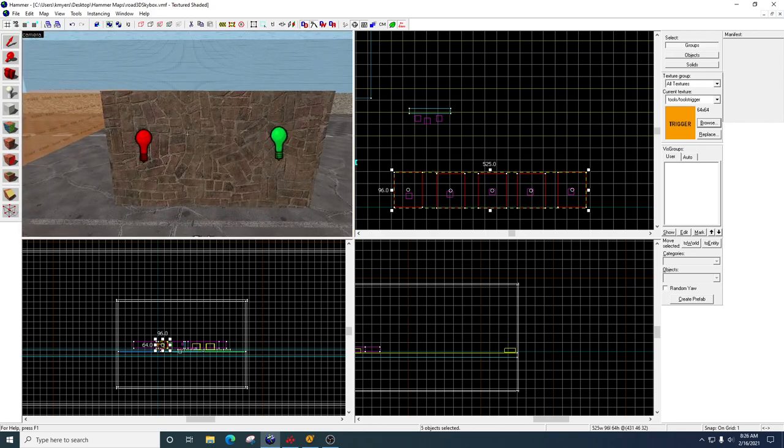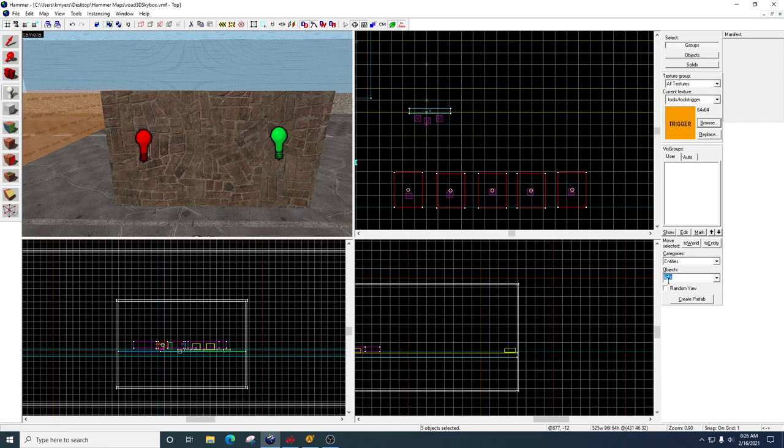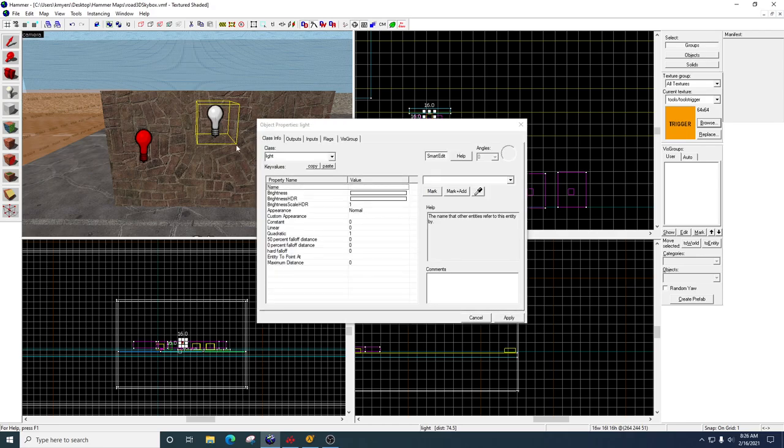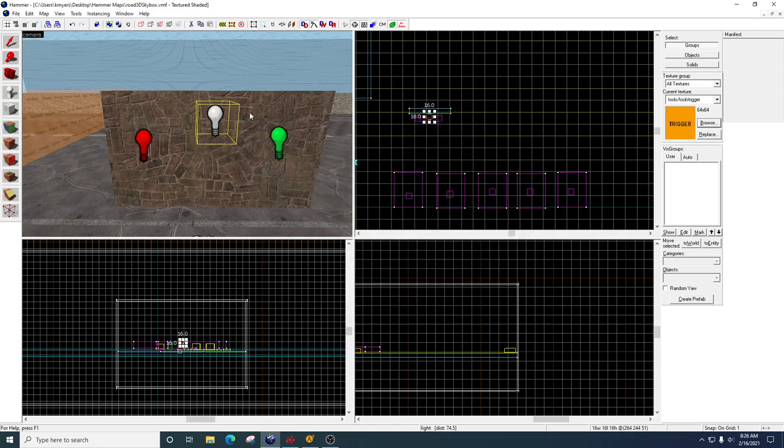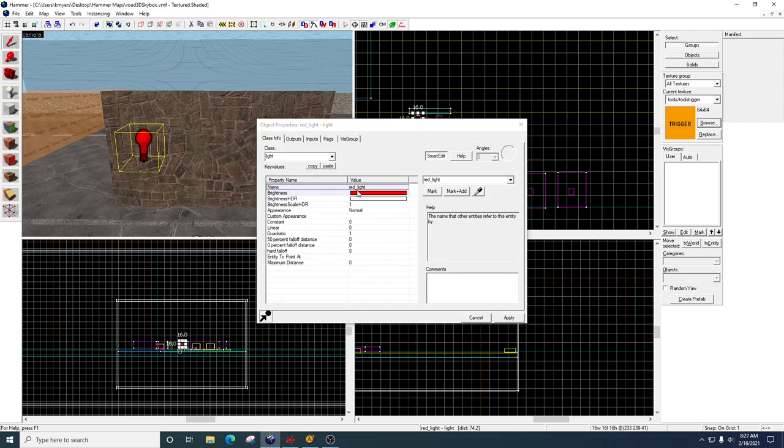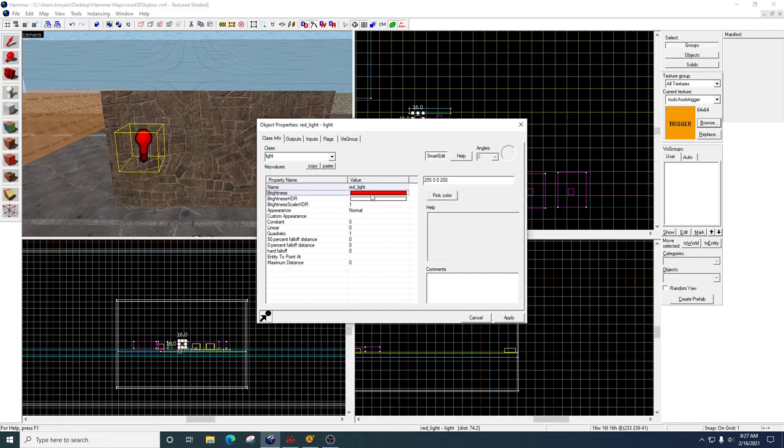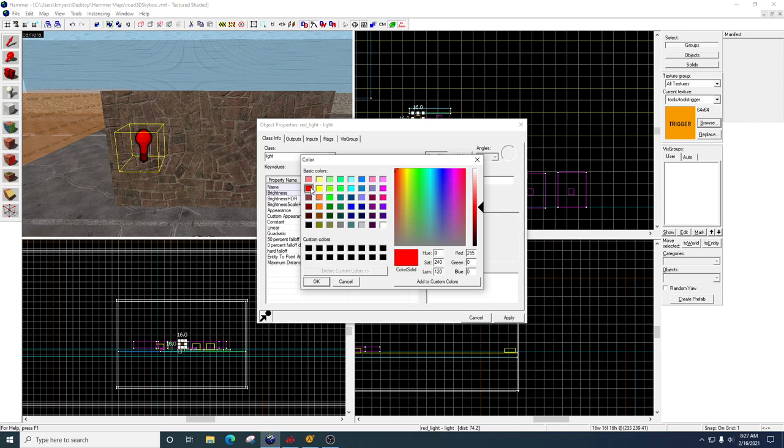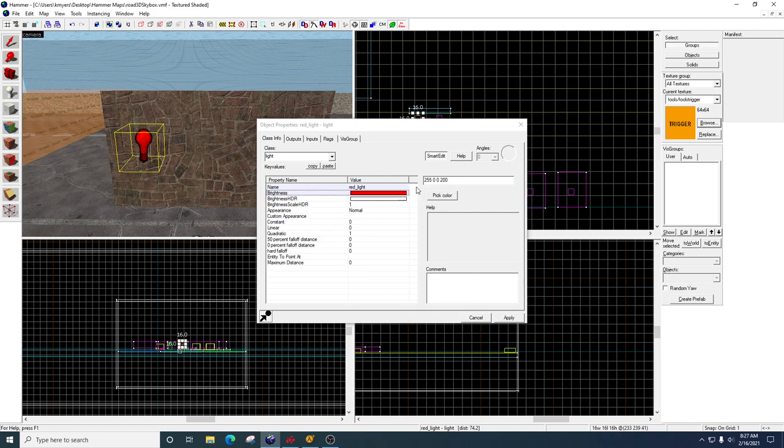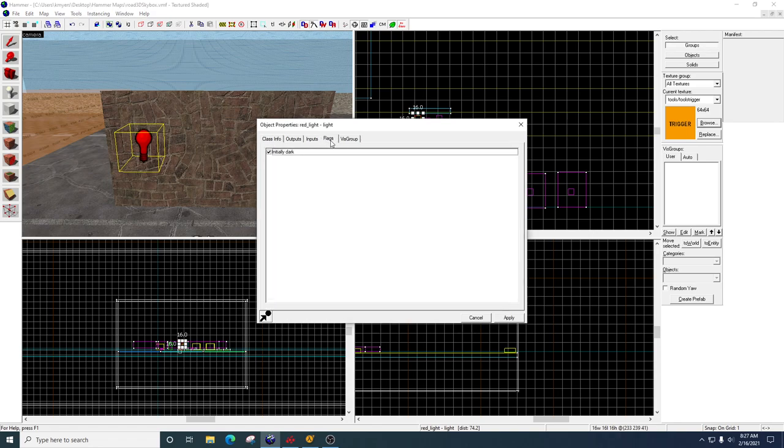Alright, so we're going to use our entity tool. We're going to come over here, get a light, drop the light in. We're going to open the light. We're going to name it. Alright, so let's look at my lights here. So here's my first one. I named it red light. I went to brightness. Pick color. I selected red. Click OK. Click apply. So this light here, its name is red light. No spaces. Brightness, whatever. Its color is red. That's the most important part. Under flags, I set this one to initially dark.